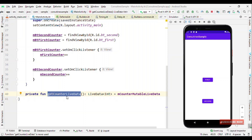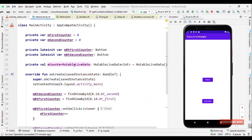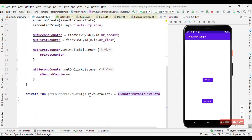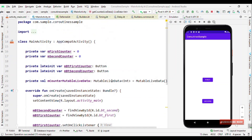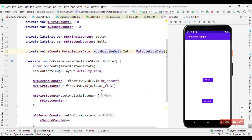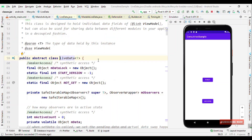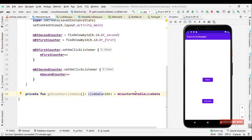For mCounterMutableLiveData we can set the value. But why is it allowing me to assign mutable LiveData to a return type of LiveData without any error? The reason is that if you see the implementation, MutableLiveData extends LiveData, and LiveData is the abstract class. That's the reason that when you assign MutableLiveData to a LiveData reference, it doesn't throw any error.